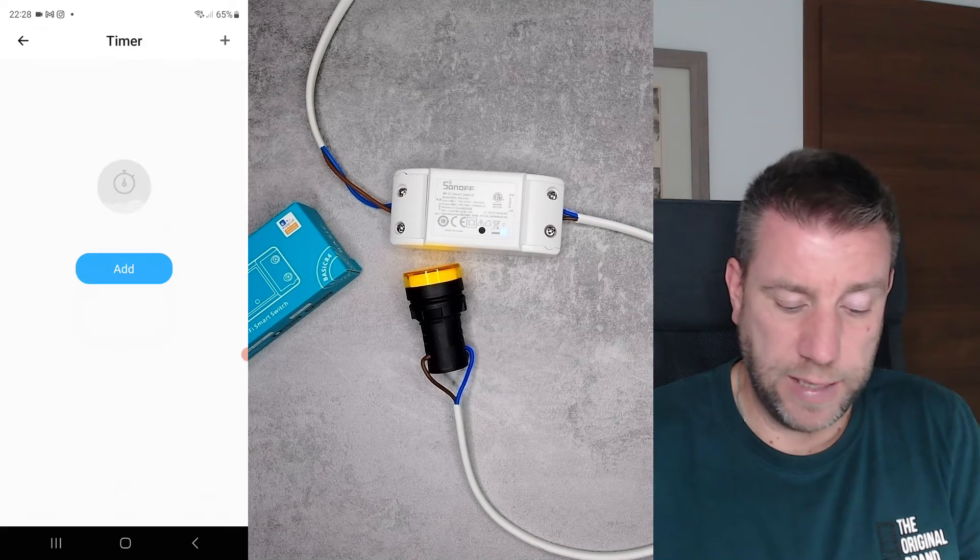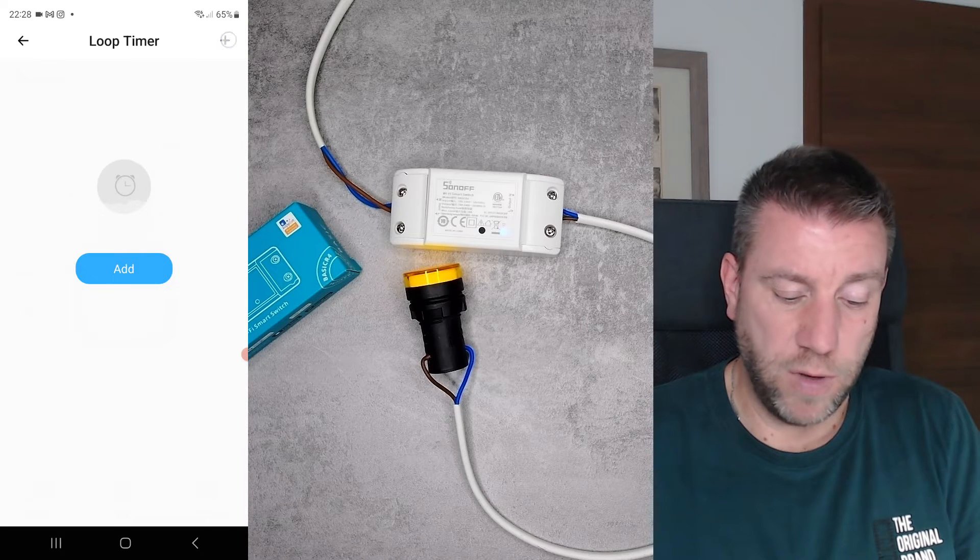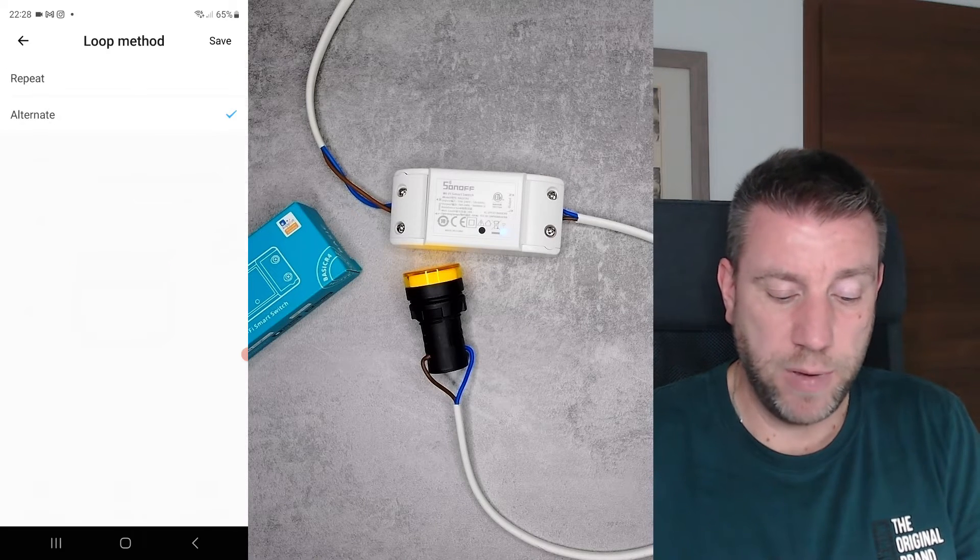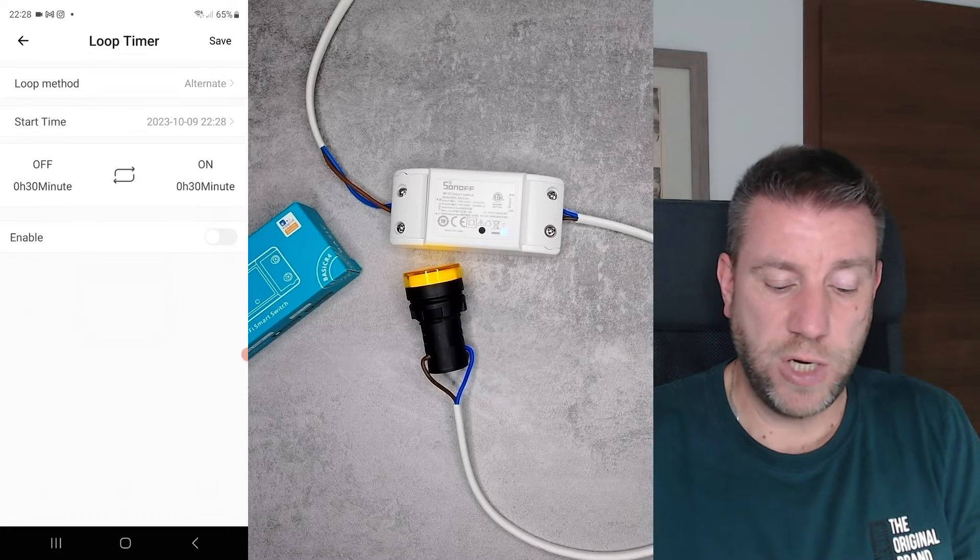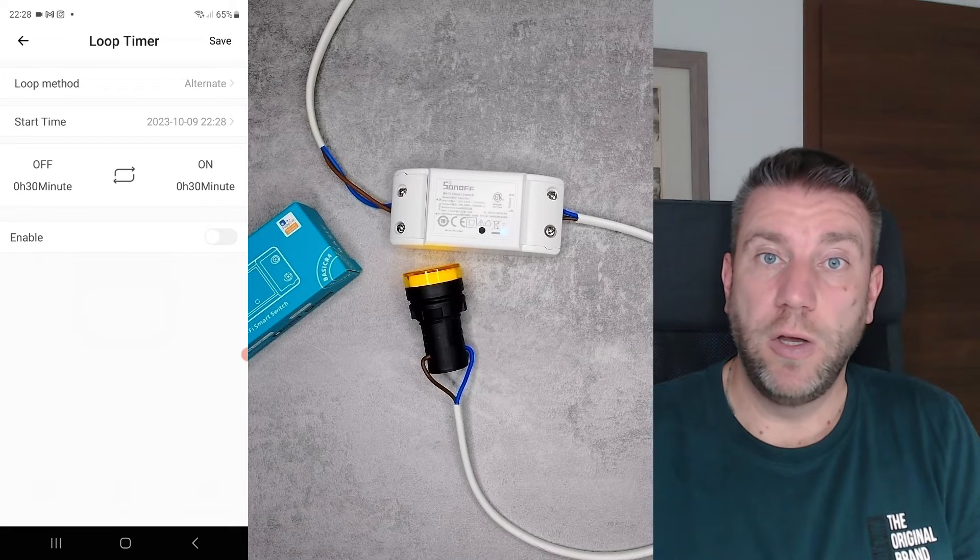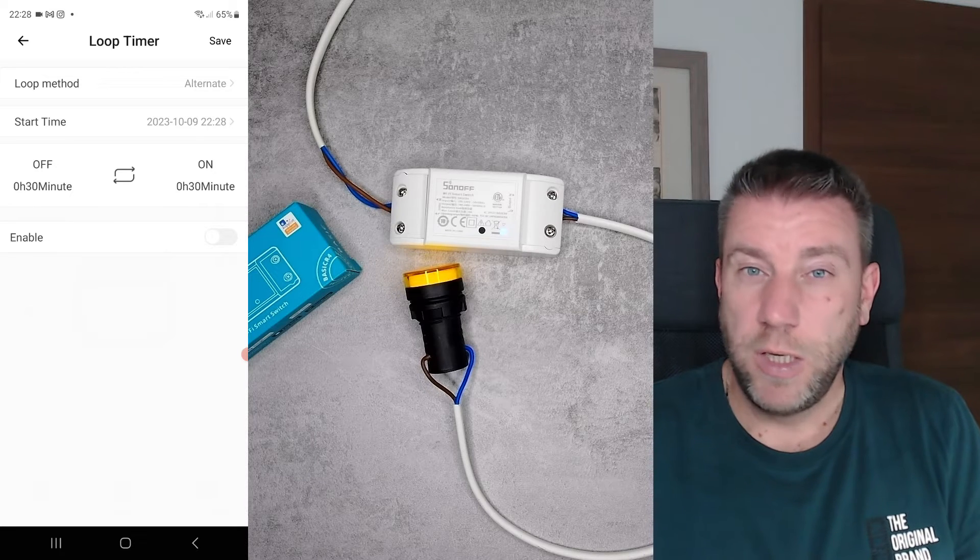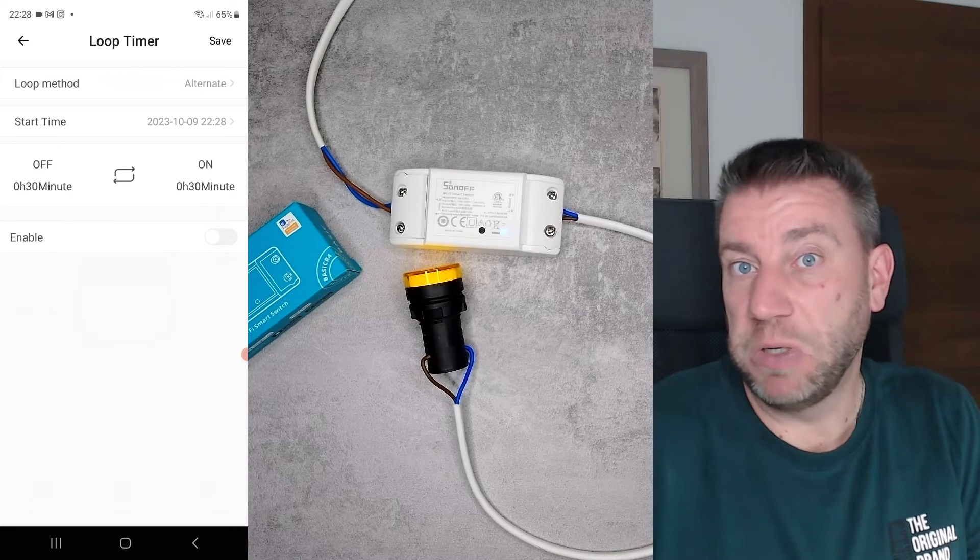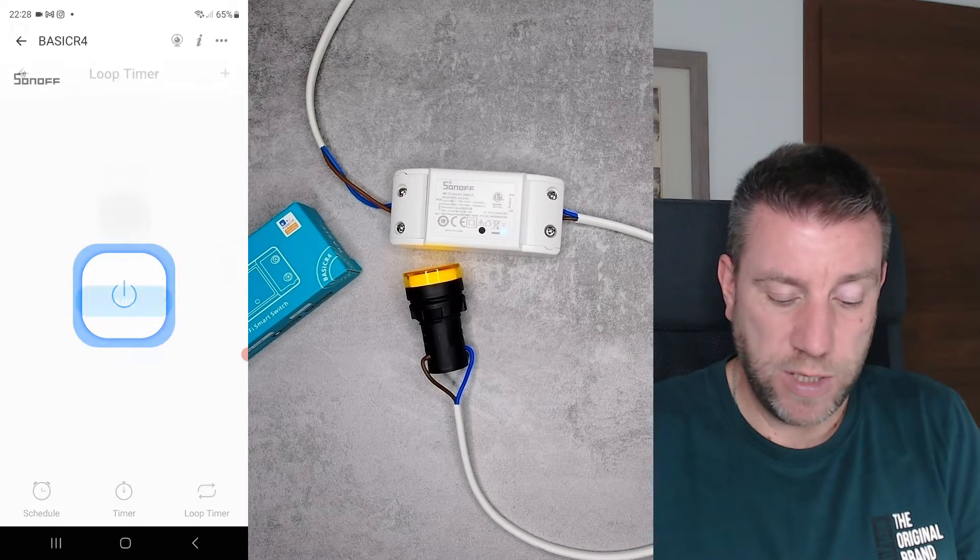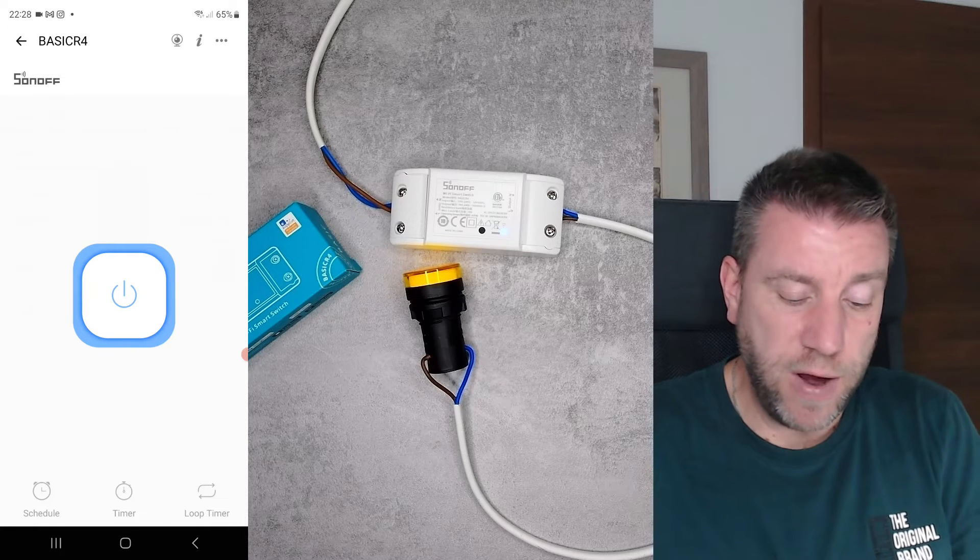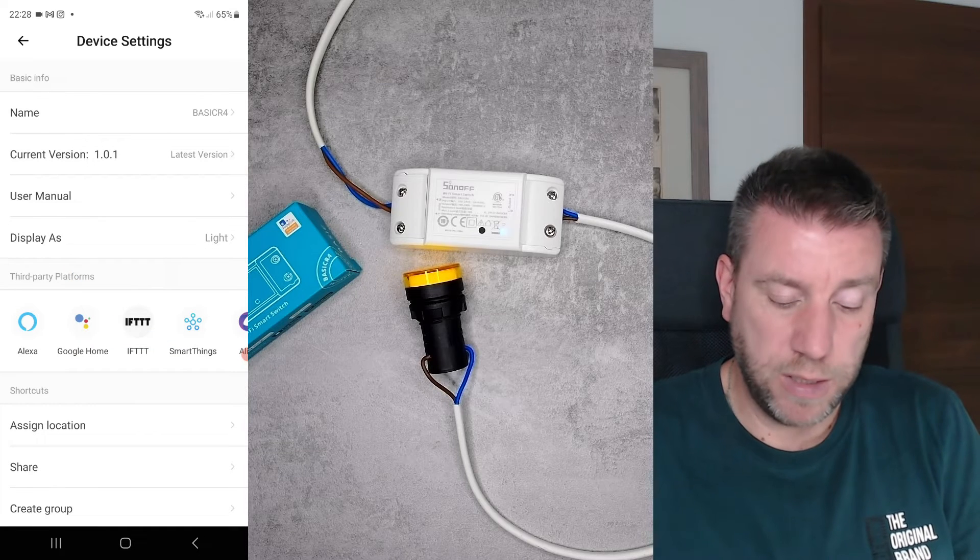We also have this infamous loop timer where you can set up—I think this would be the most useful functionality—an alternating on-off cycle if you want to power a device which needs to operate in a loop for some reason. That's fairly standard affair.